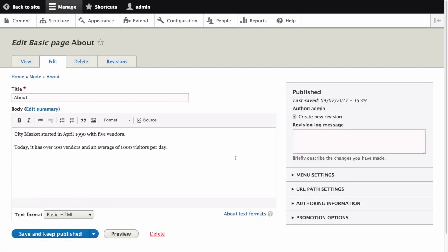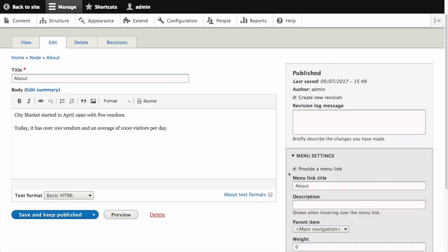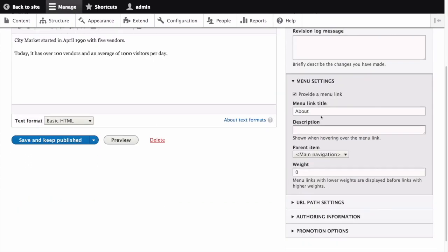Click Menu Settings on the right to expand it. Check Provide a menu link for the menu options to appear. Now let's enter the following values.